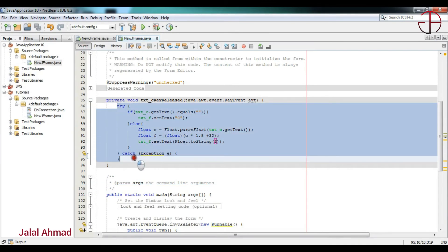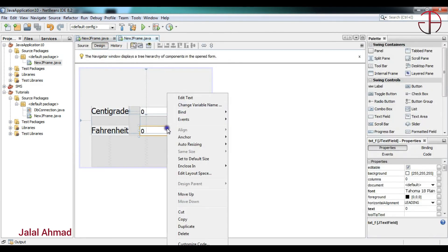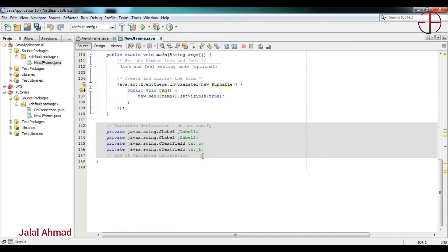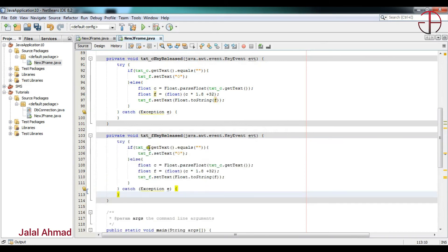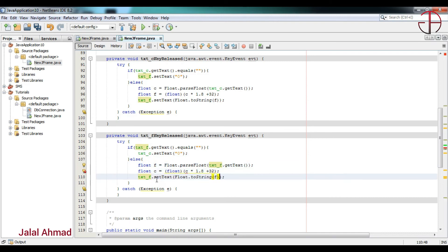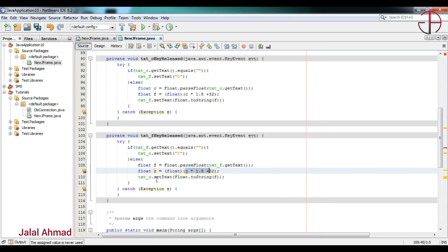For the next part, just copy all of the code and take another Key Released event — the same event but this time for the Fahrenheit field. Paste it in and follow my steps: change 'c' references to 'f' and 'f' references to 'c' throughout. We also need to change the formula because we are now converting Fahrenheit to centigrade. The new formula is: (f minus 32) divided by 1.8.